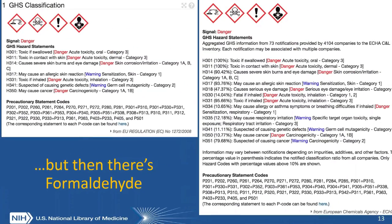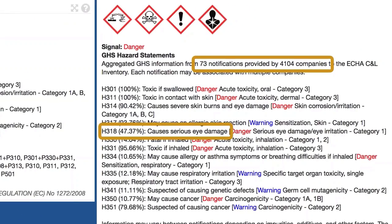However, there are some issues with information content in PubChem because a chemical structure record could have multiple forms of an entity associated with it. In the case of formaldehyde, there are over 4,000 companies providing different notifications, and PubChem aggregates this information content to show you what percentage of these notifications are reporting various hazard codes. They may correspond to different forms of the same entity that may or may not be important to your use case, so you'd have to examine what different records and types of information content are available.